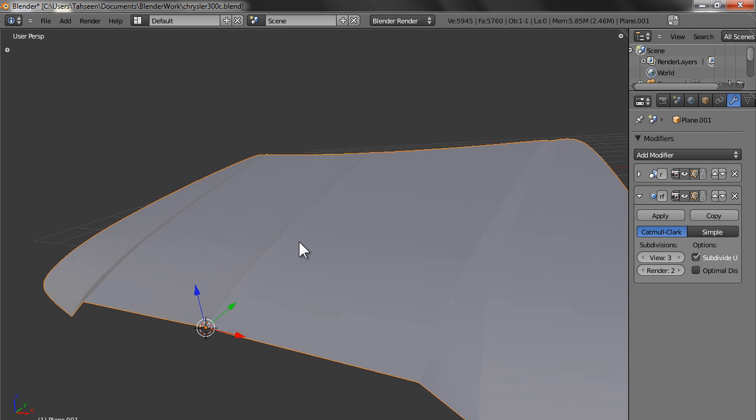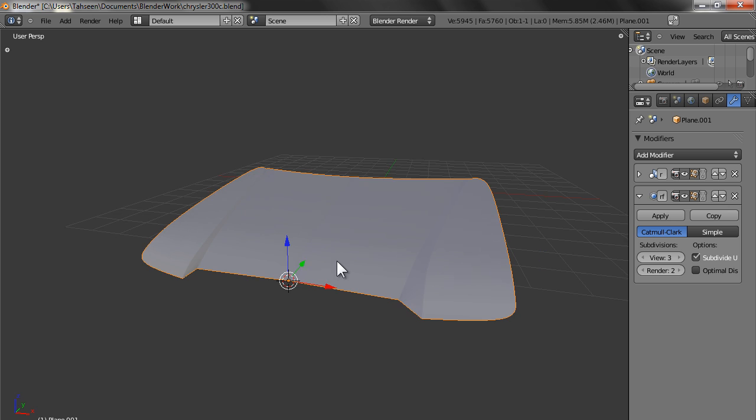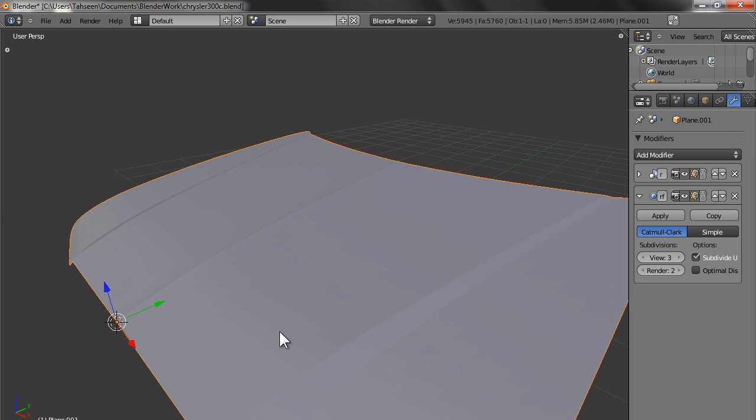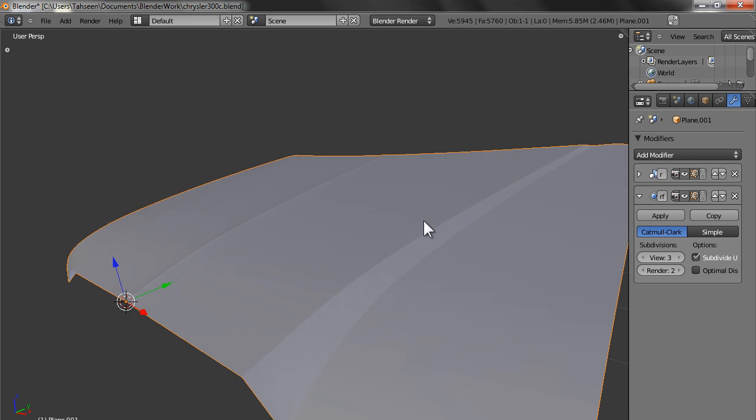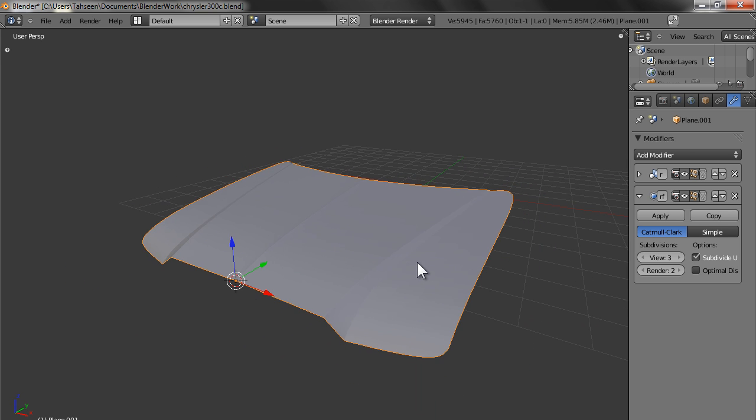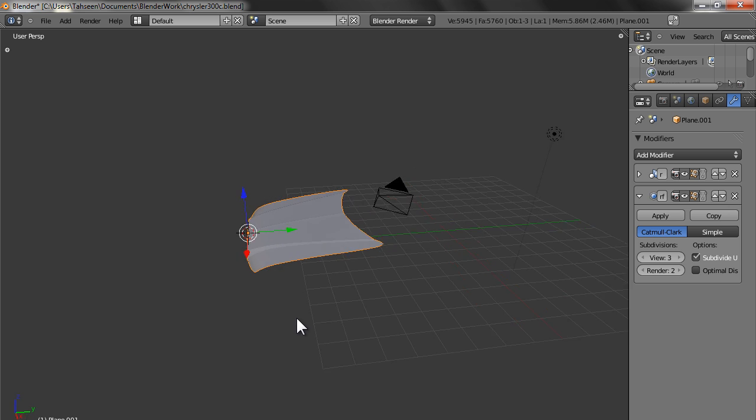Once you have the light effect and all, then you would probably start seeing the edge in a much better way. Right now you can't see because there is no light effect. Once there is light, you would start seeing it in a much better way. We can check it, in case you want to see the render.